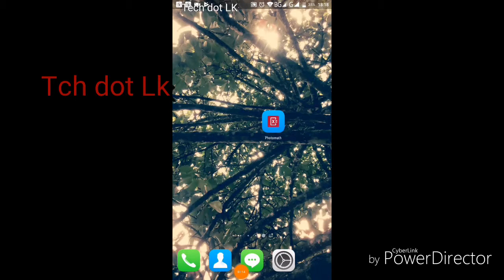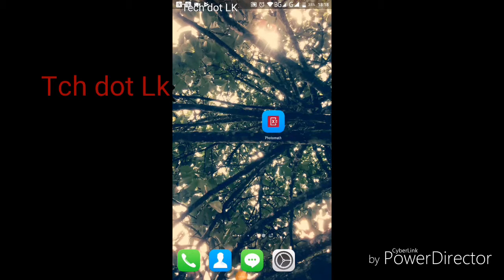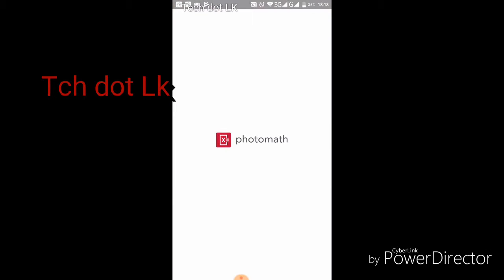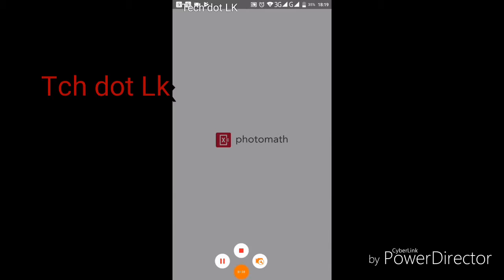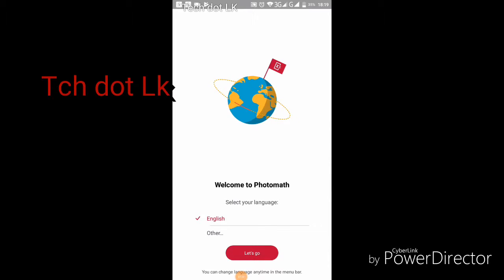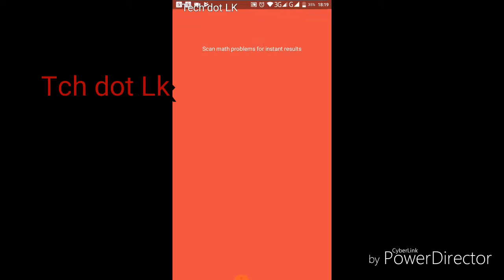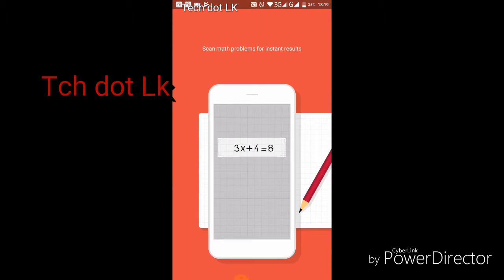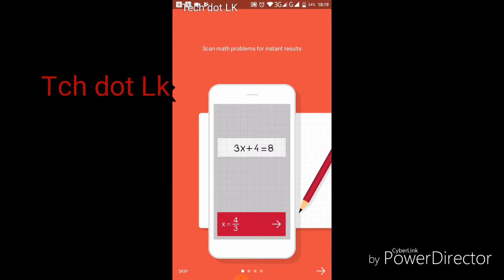Once the installation is complete, we are going to open the app.